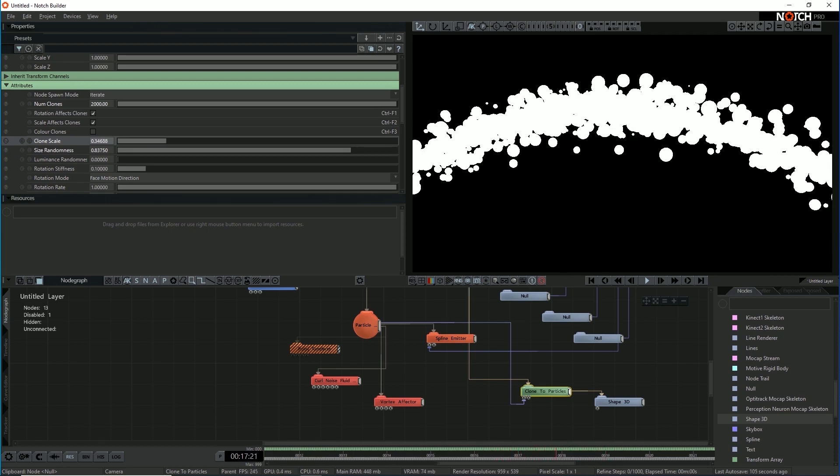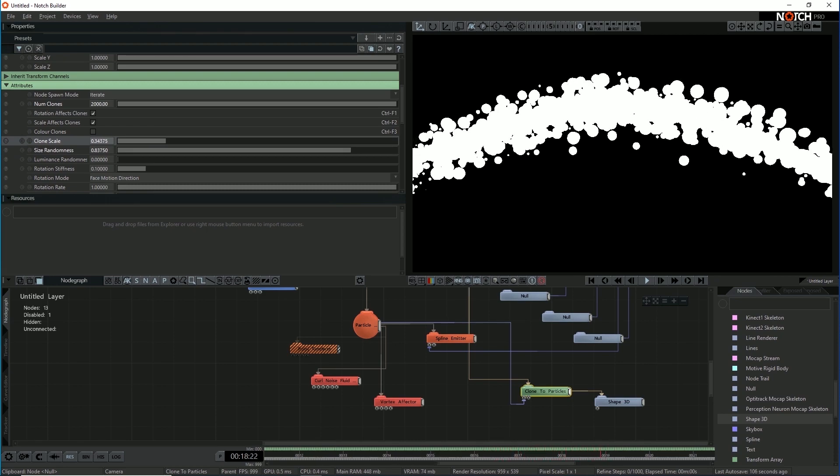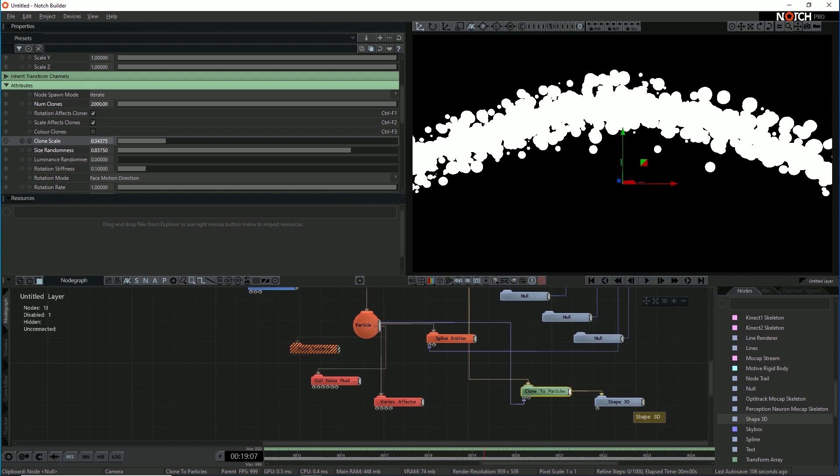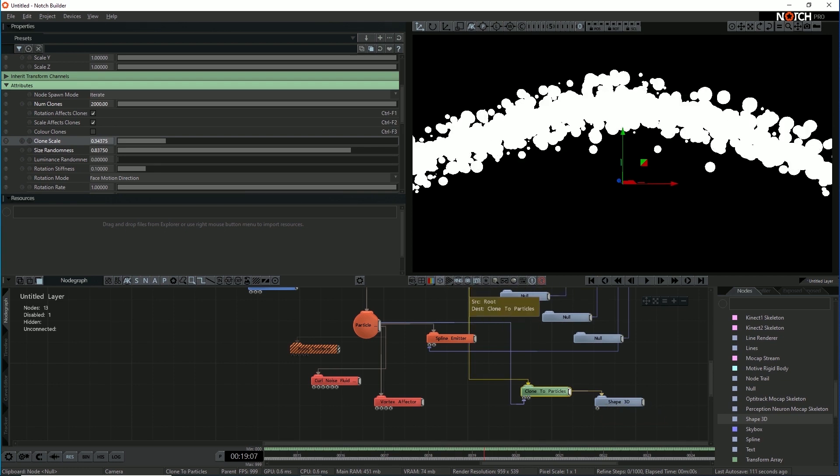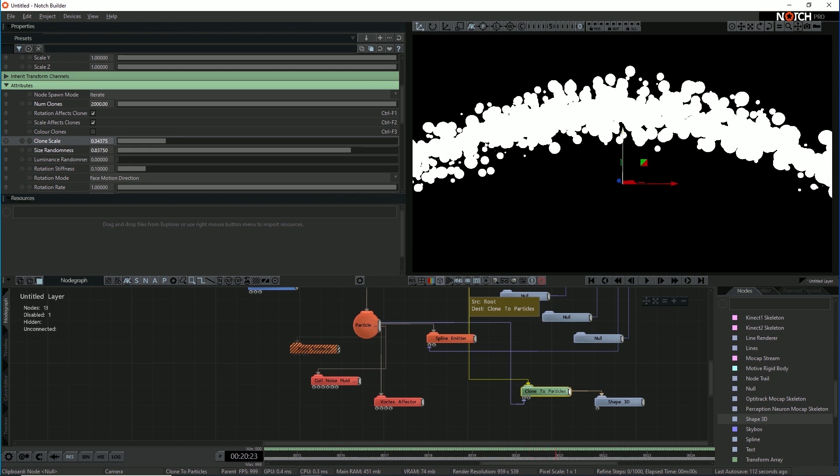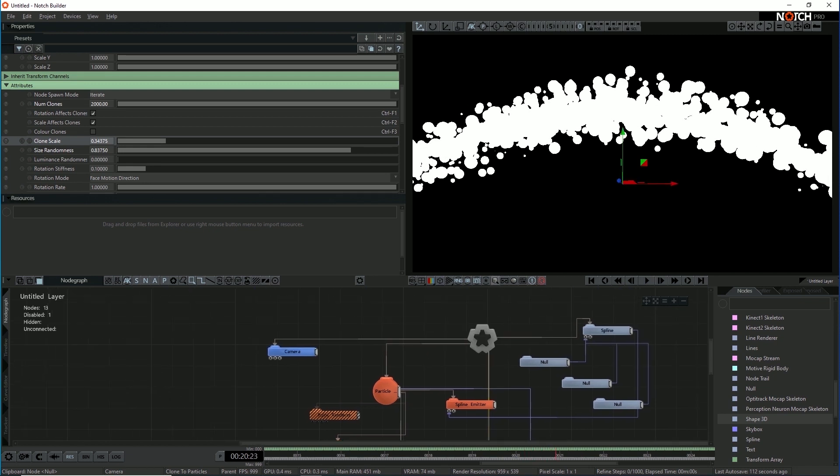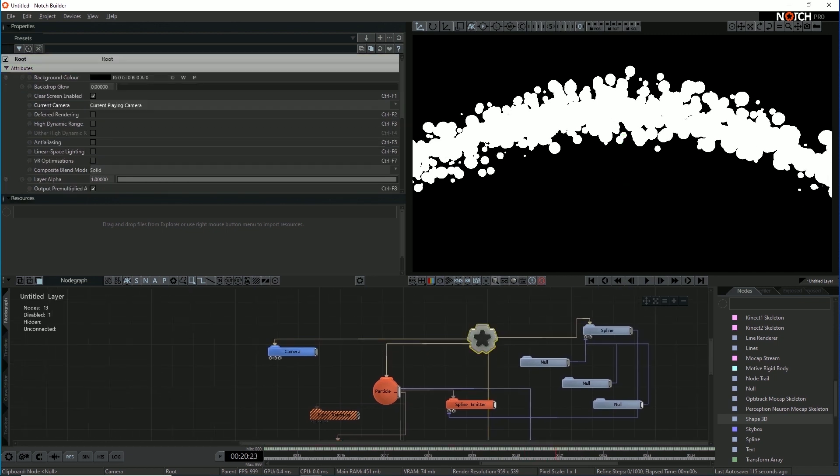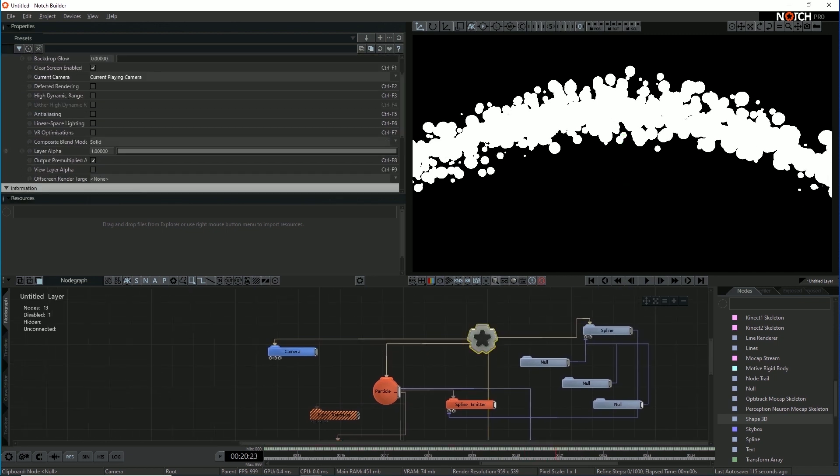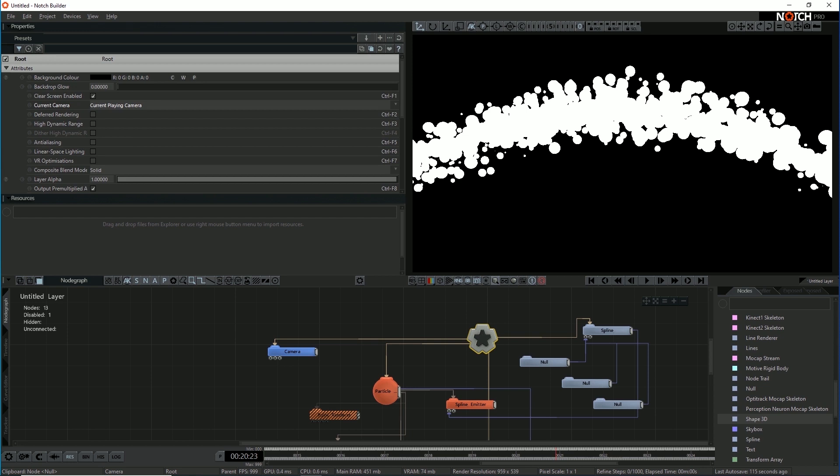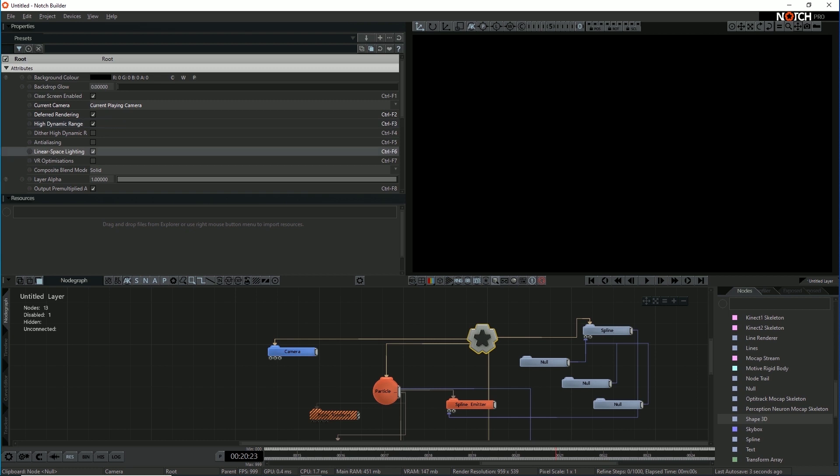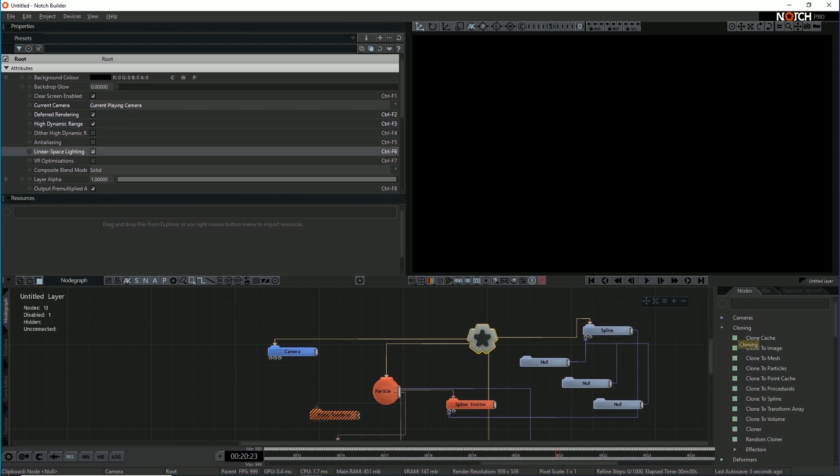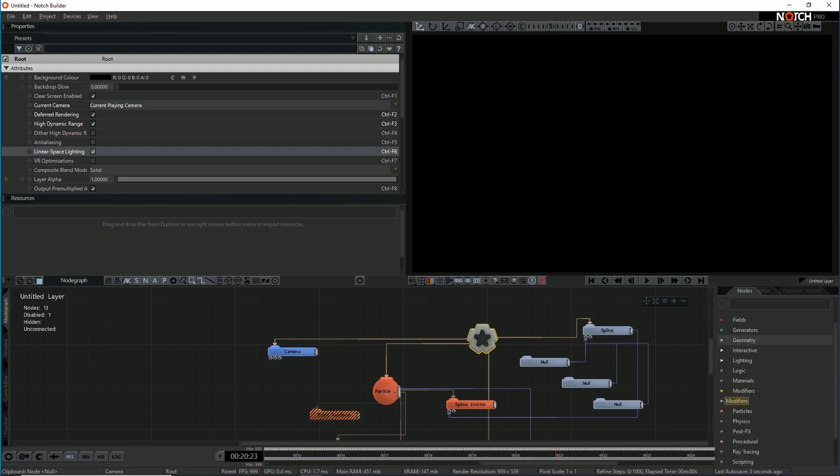So the next thing, we've got lots of spheres being cloned to our particles moving into roughly the right shape. So let's now try and light this scene. So I'm going to go into the root node and I'm going to set up lighting. I'm going to turn on deferred rendering, high dynamic range and linear space. And you'll see that everything's disappeared. This is all black. So I need to get some lights in that scene.